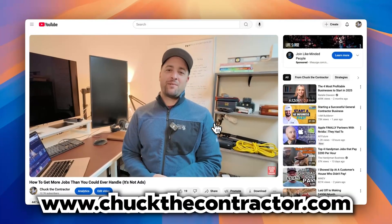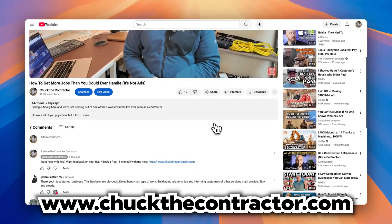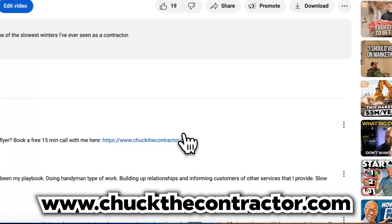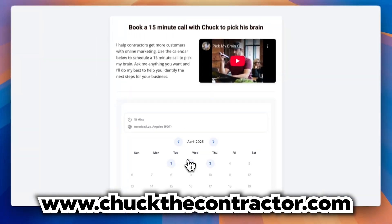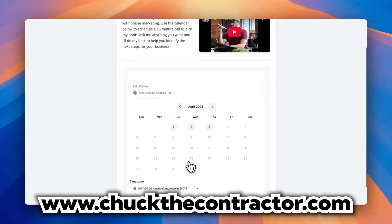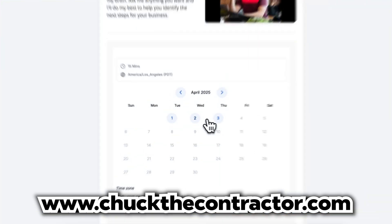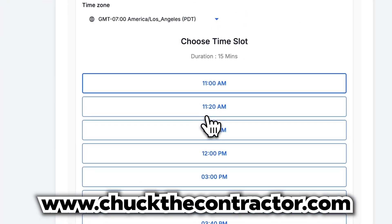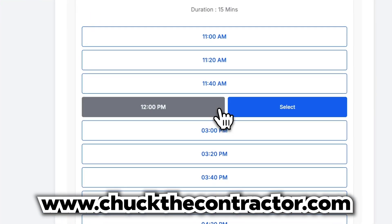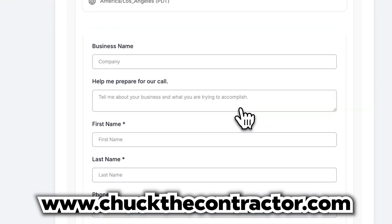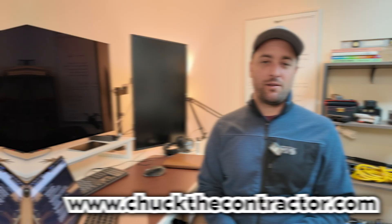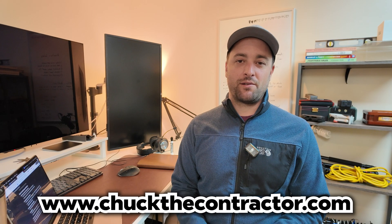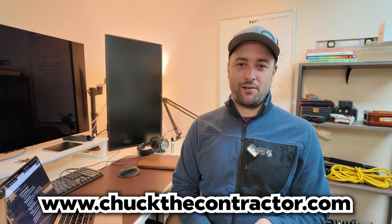If you're going through this and you want to get a little bit of professional help, go to my website. You can schedule a 15-minute call with me to pick my brain. I'll spend 15 minutes with you answering every question you have and doing my best to help you get a jumpstart on this. So chuckthecontractor.com, use the calendar, schedule a 15-minute call with me, and I'll talk to you soon.